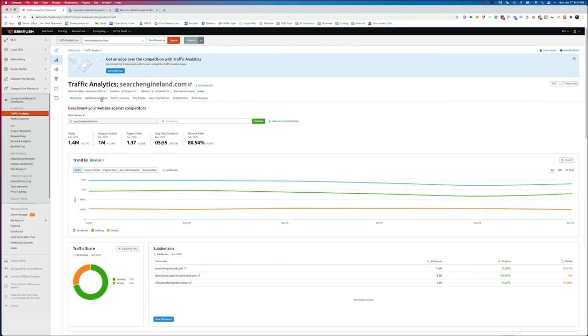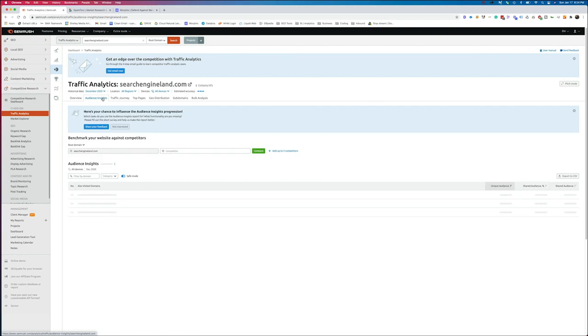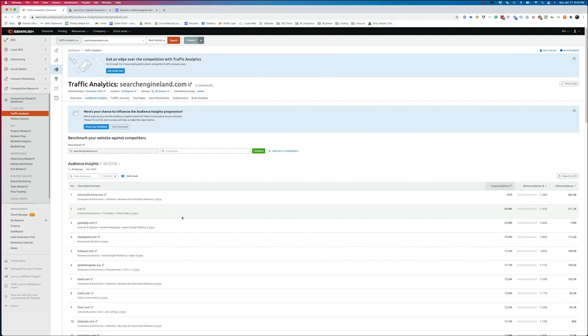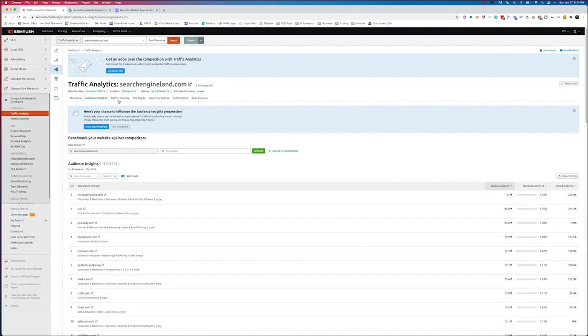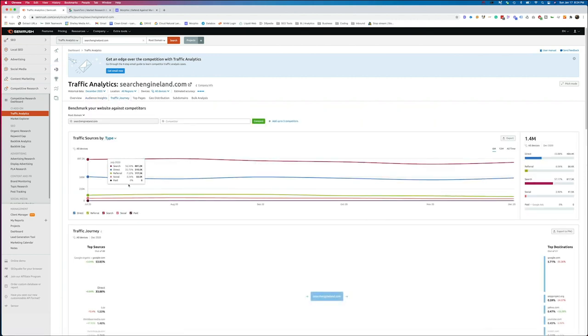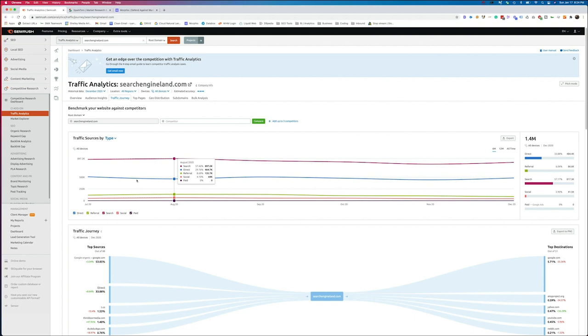We can take a look at audience insights. This is really helpful if you're looking at competitors in your space and trying to understand what are some of those other websites that people are looking at, what are some of those other places that they go to to find information. We can also see things like their traffic journey. When they come to this website, what do they do? Where do they actually come from? And then after the site, where do they go? This can allow us to see how traffic flows in and out of our competitor sites.